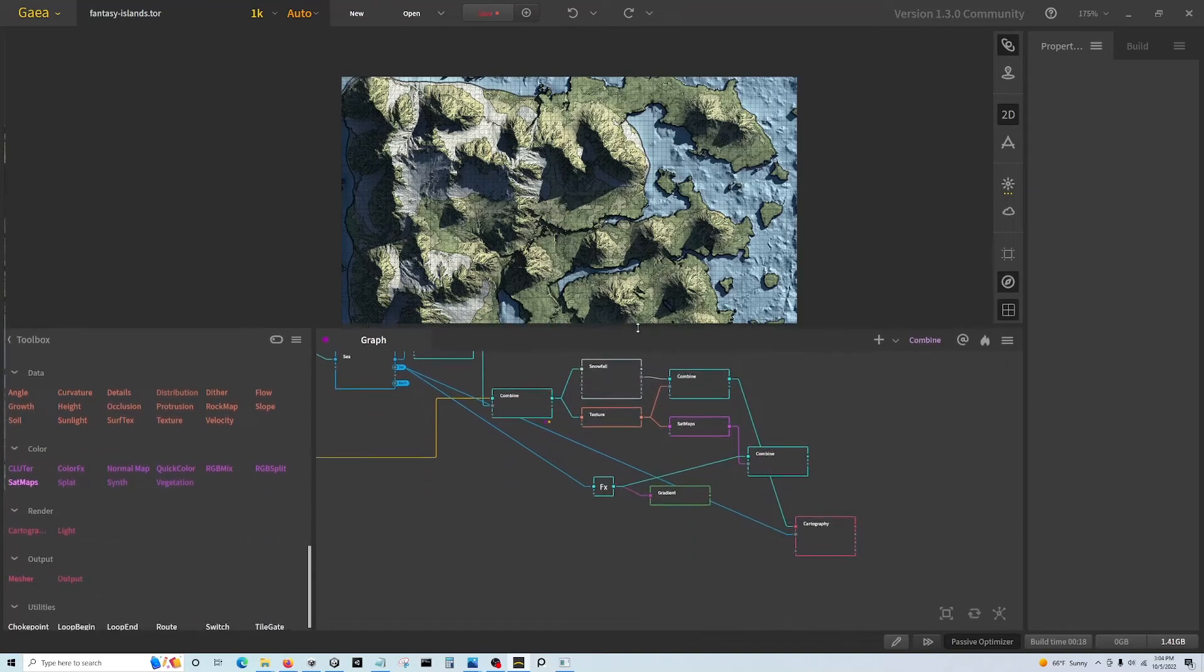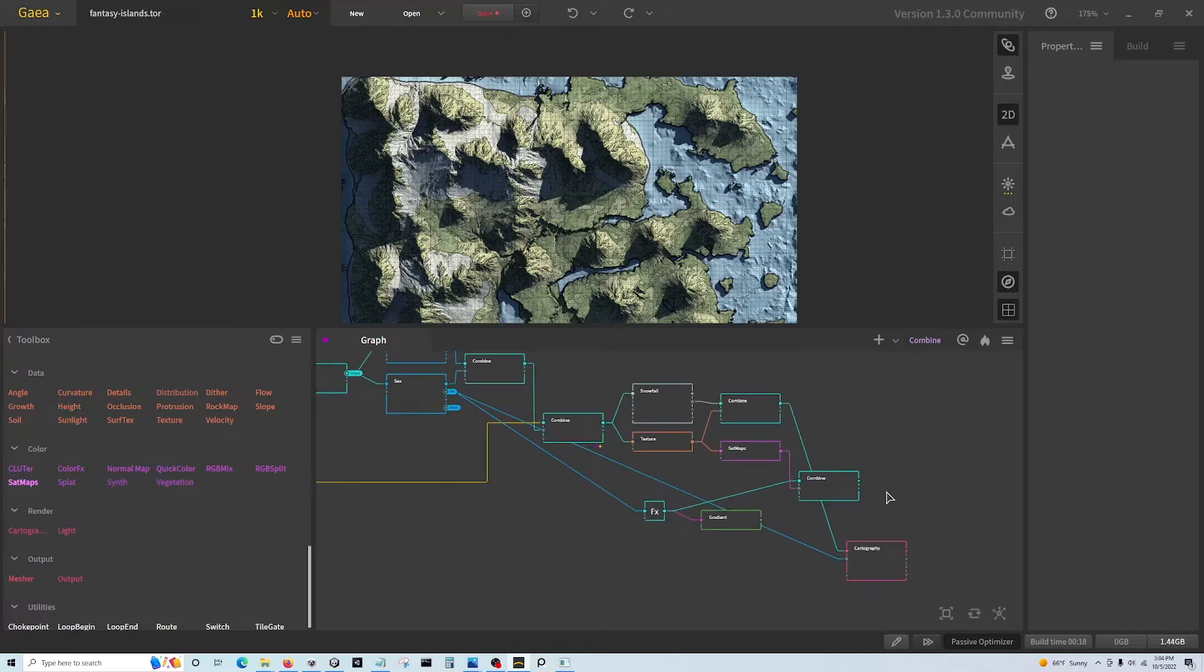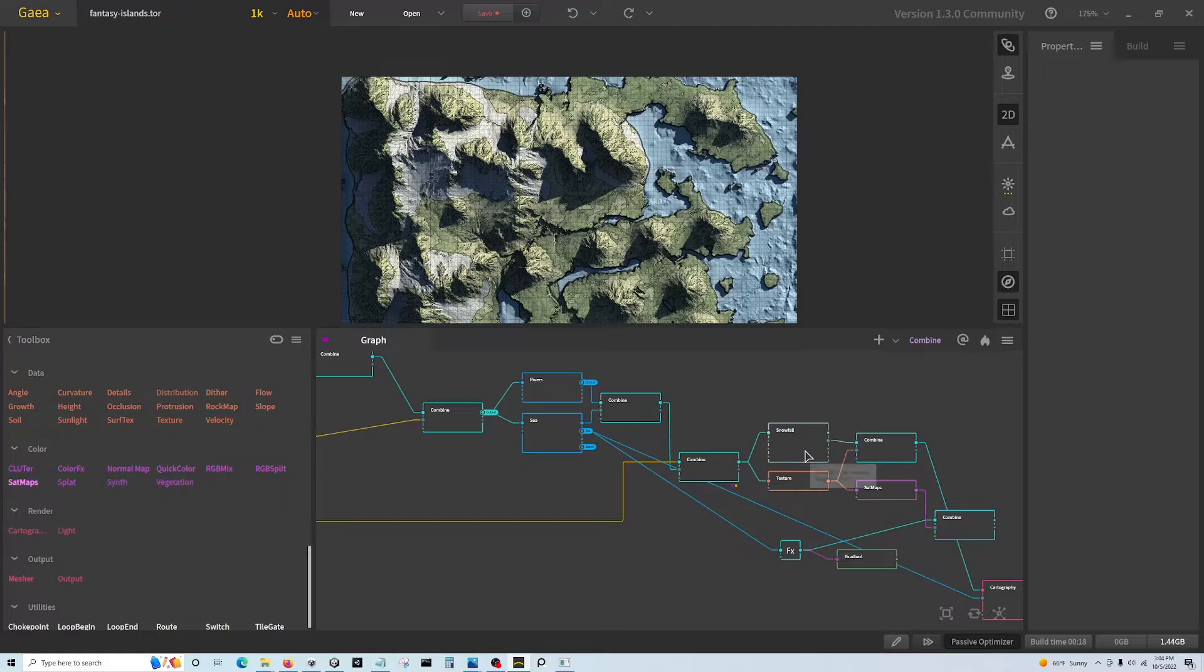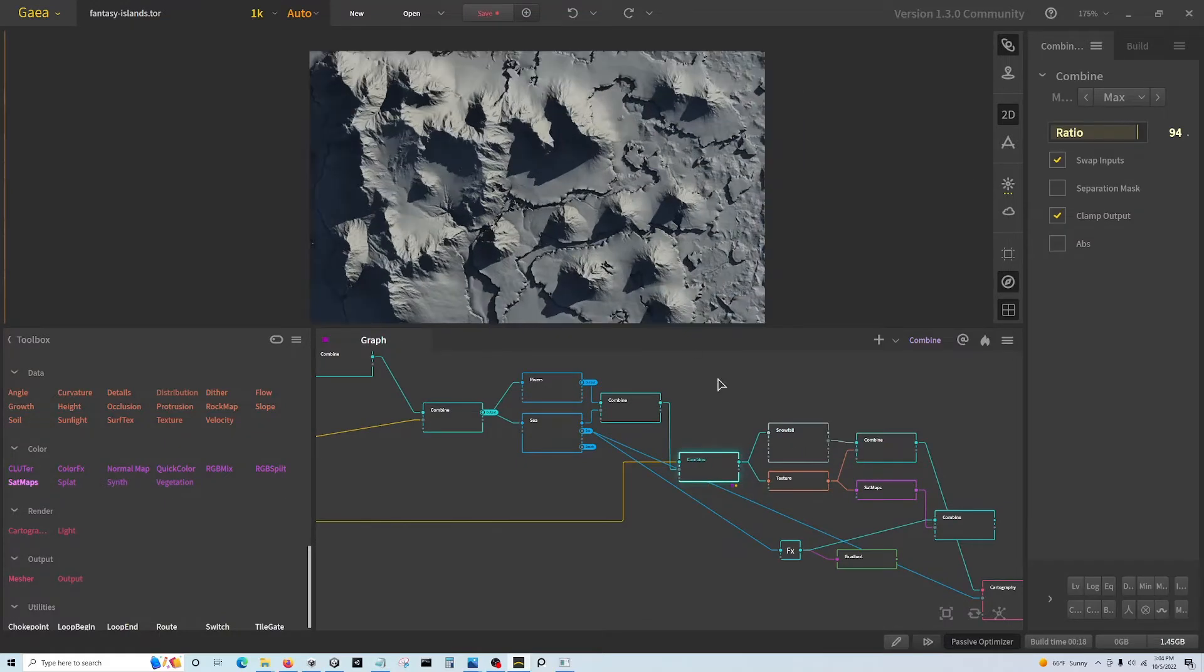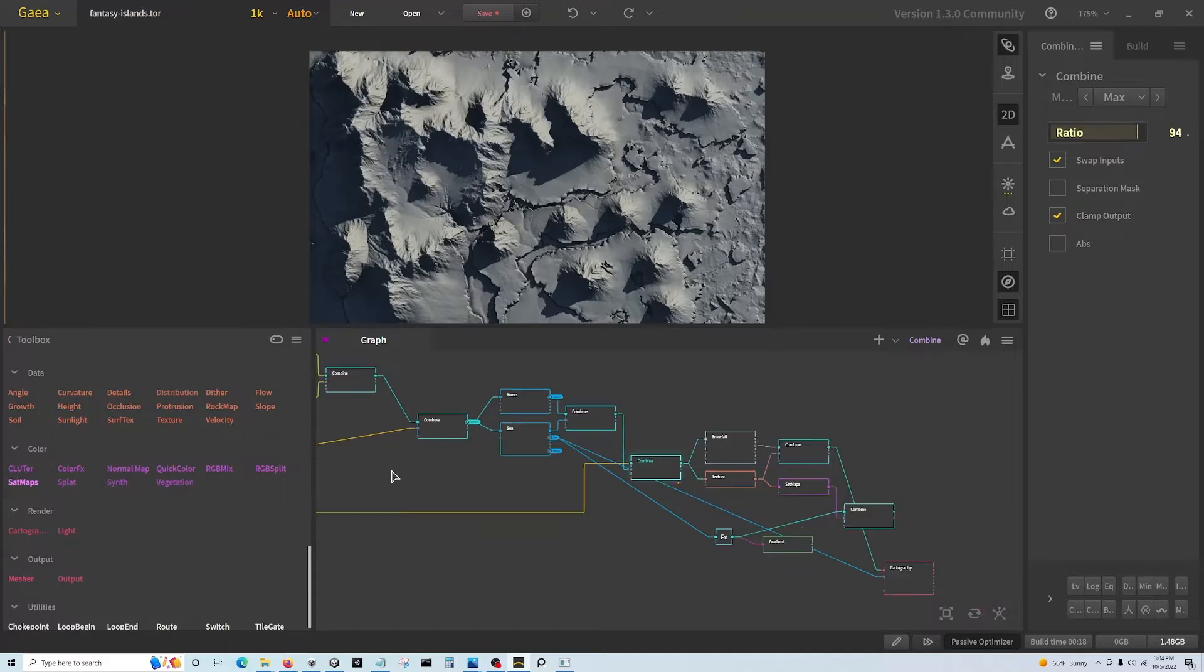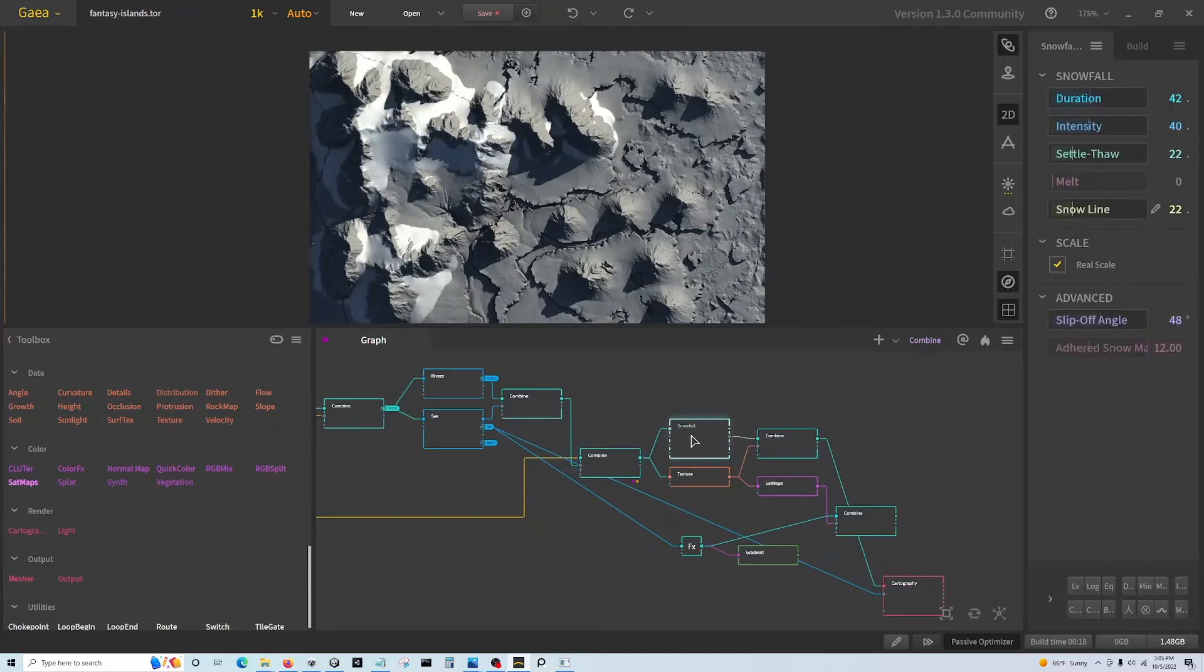What I did - this looks like a mess, but this is where we left off, where I exported from the previous videos. And if you add a snowfall node...